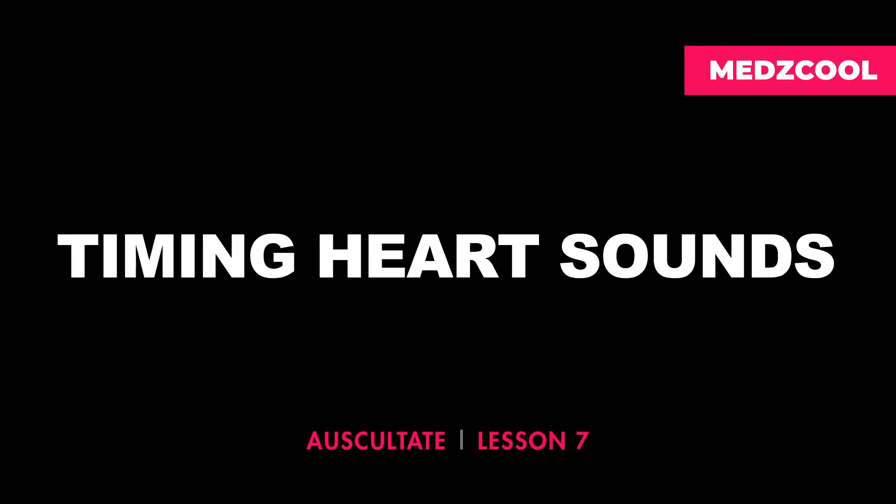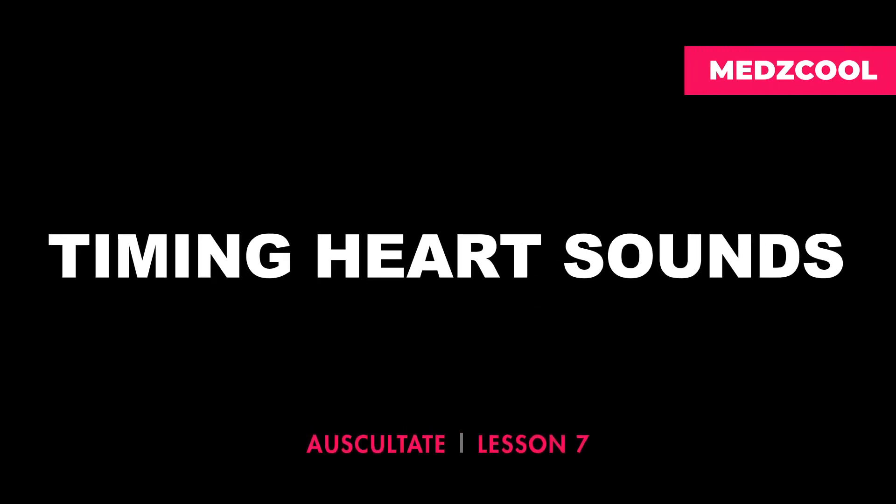As you move your stethoscope across the precordium, the first thing you'll want to do is differentiate between systole and diastole.